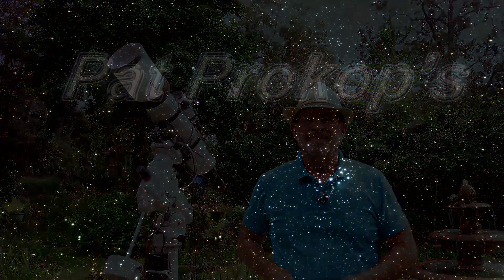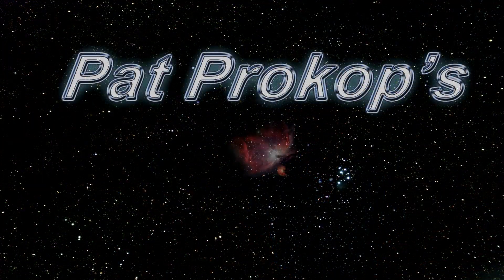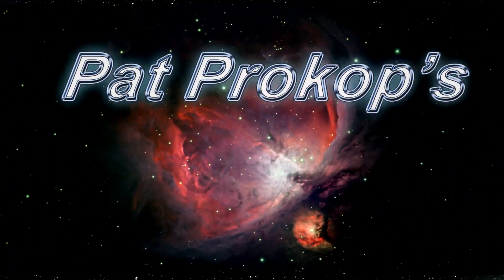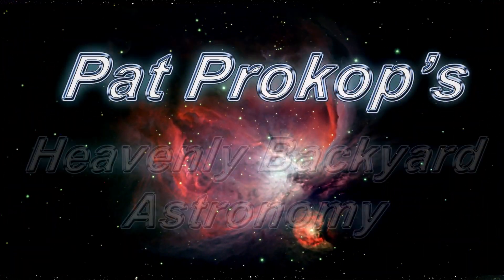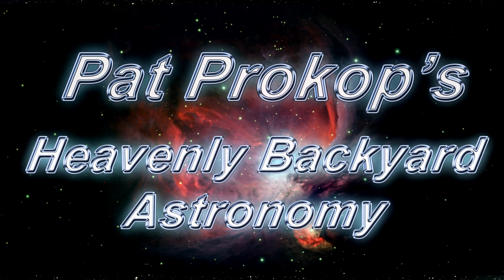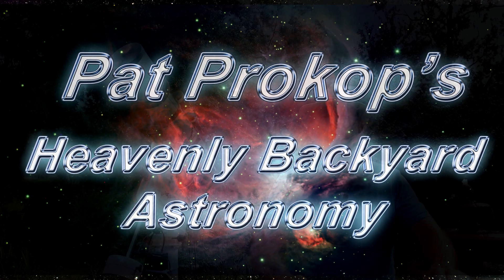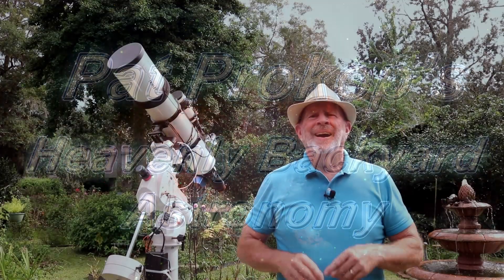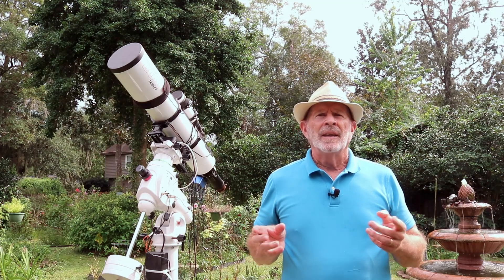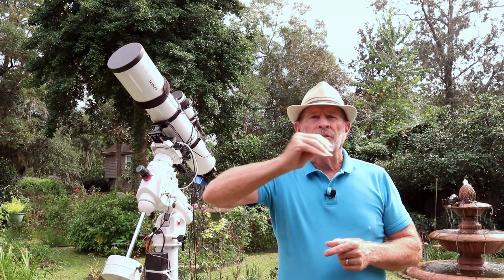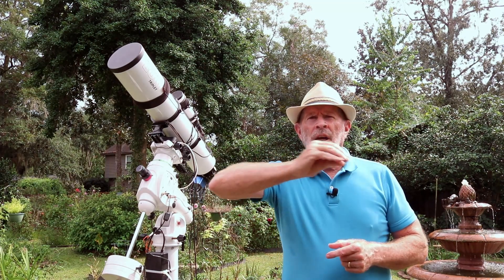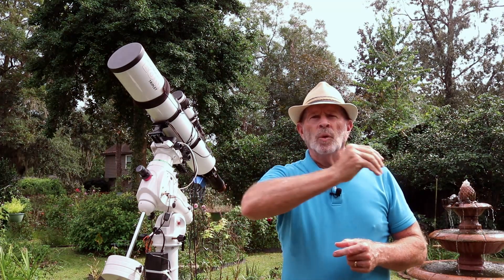Welcome to Heavenly Backyard Astronomy. I'm Pat Prokop and I remember way back in the 70s, early 70s, a game called Pong, one of the first video games that was computerized. Quickly following Pong came the game Pac-Man, a little gremlin that was eating up everything that went around it.